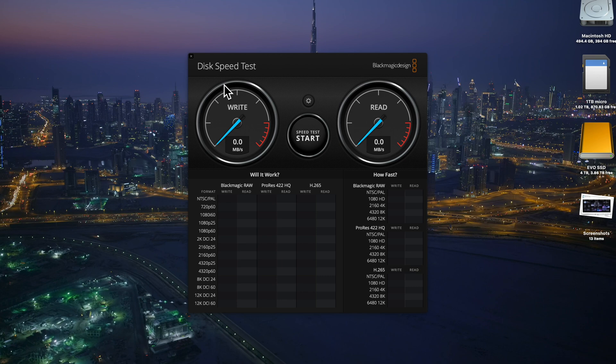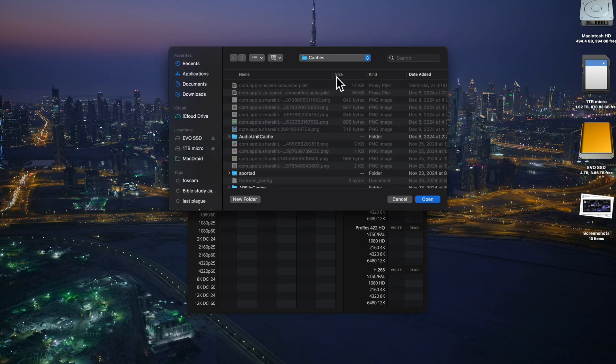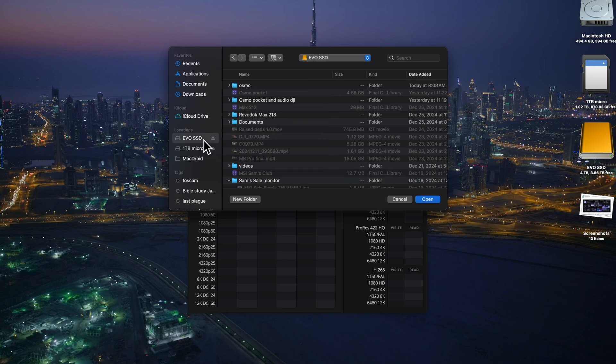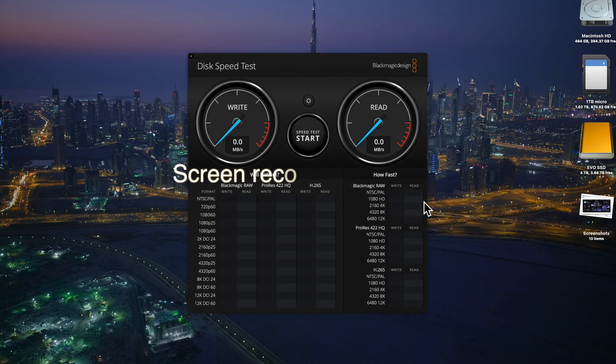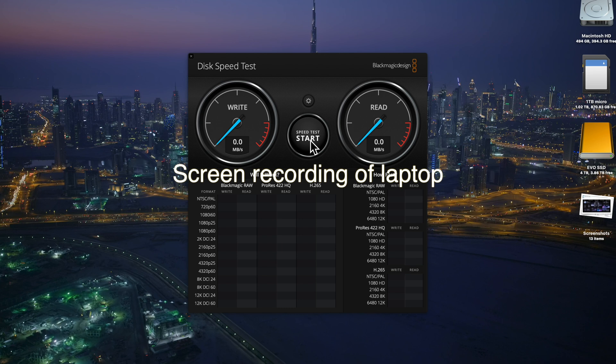And we got to pull up the speed test. We are going to select our disk. Select the target drive. We're going to pick the Evo SSD and we'll pick the Revo file and we will open it. So we're going to do a speed test through the Evo SSD. This is going through the Revo dock Max 213.